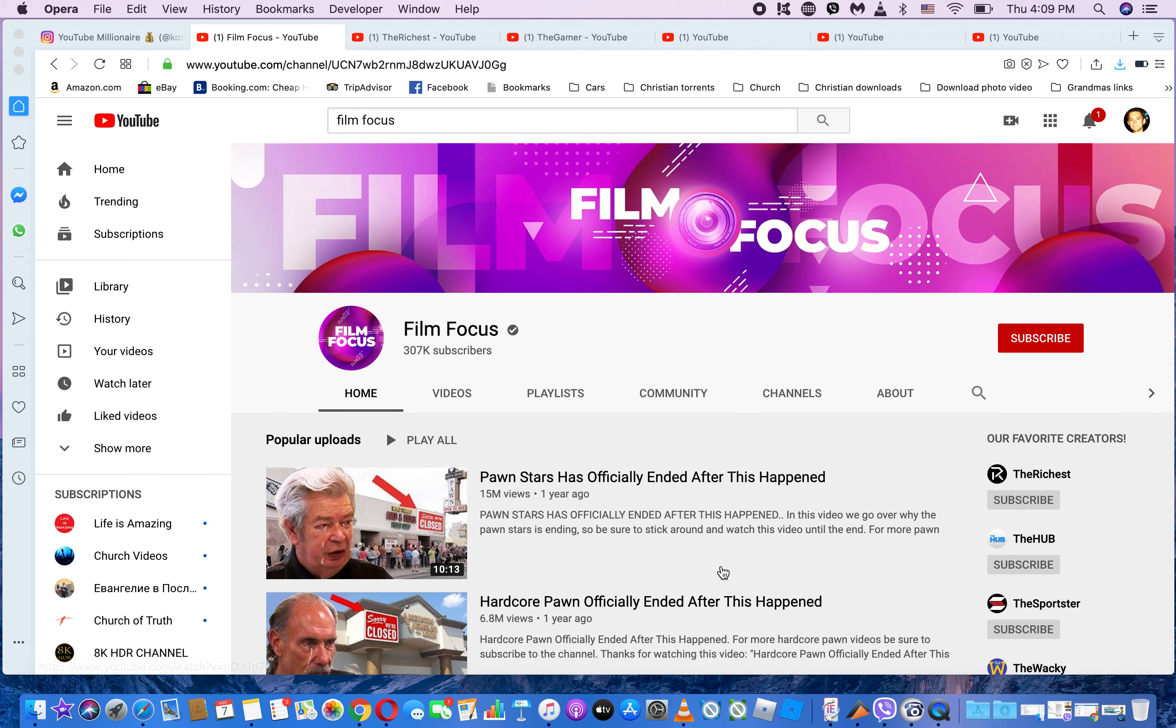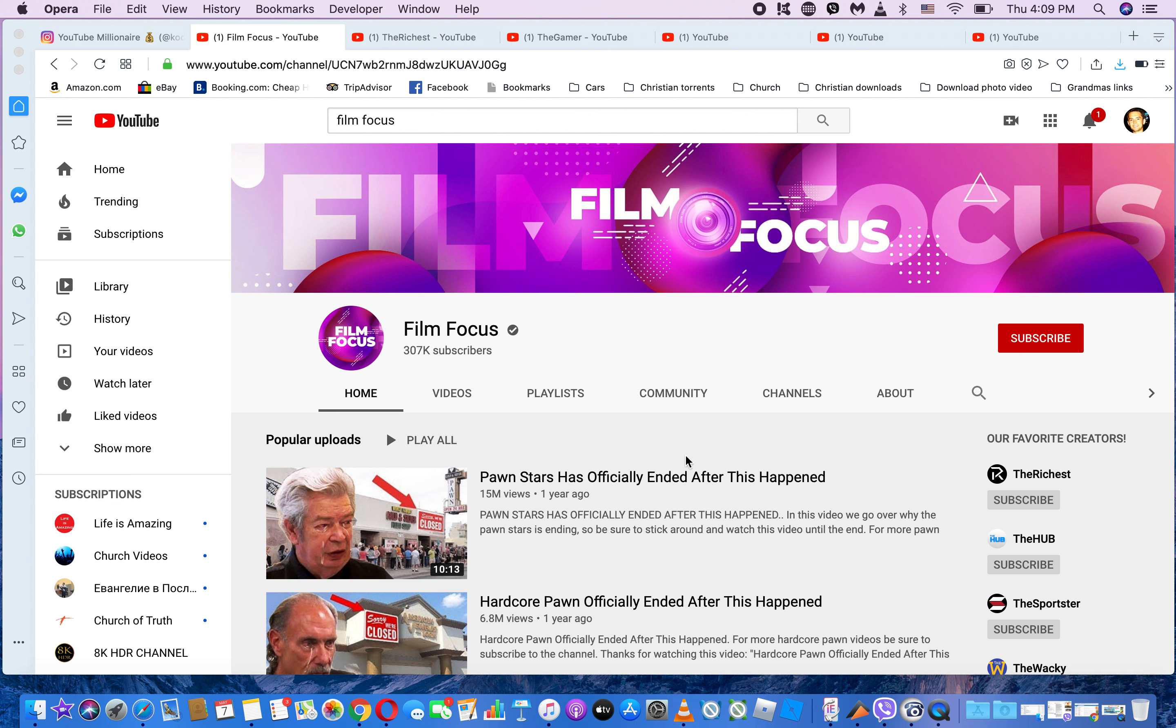And so on and so forth. That's what it is. Hopefully that helps you guys out. Again, his channels are right here on the side.